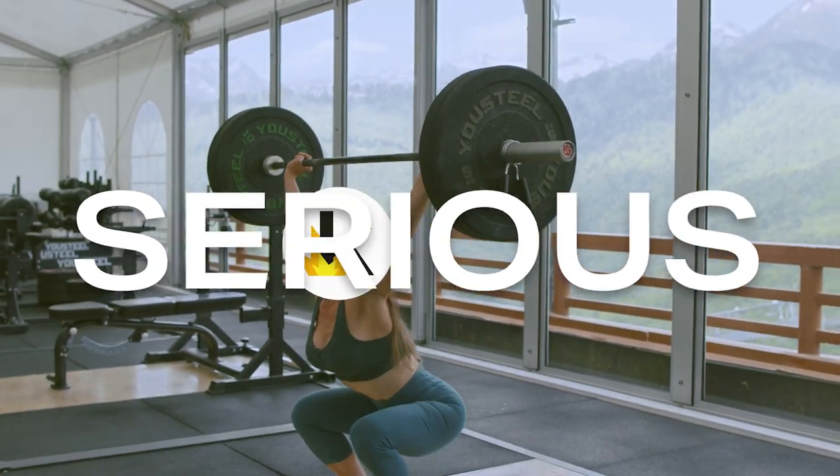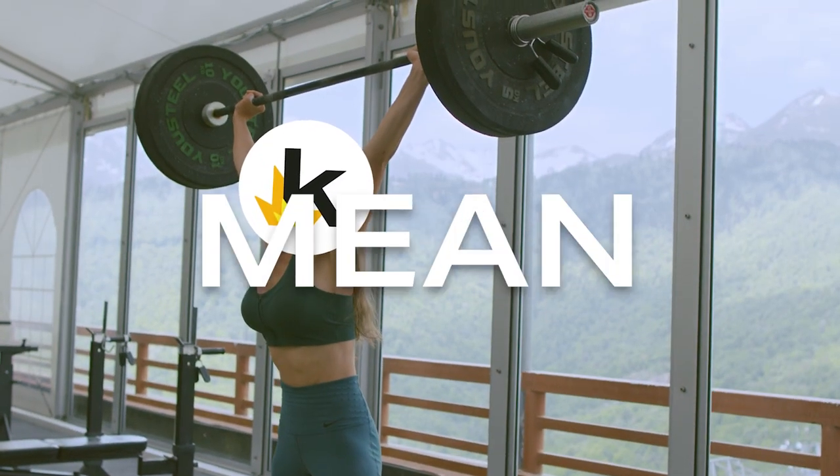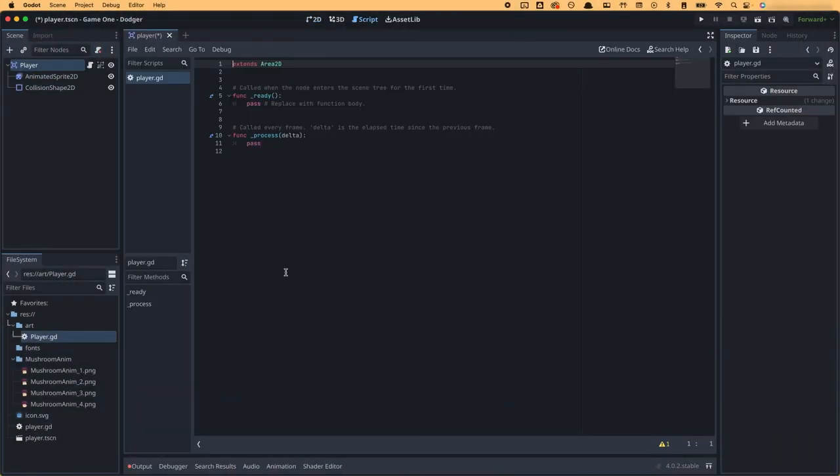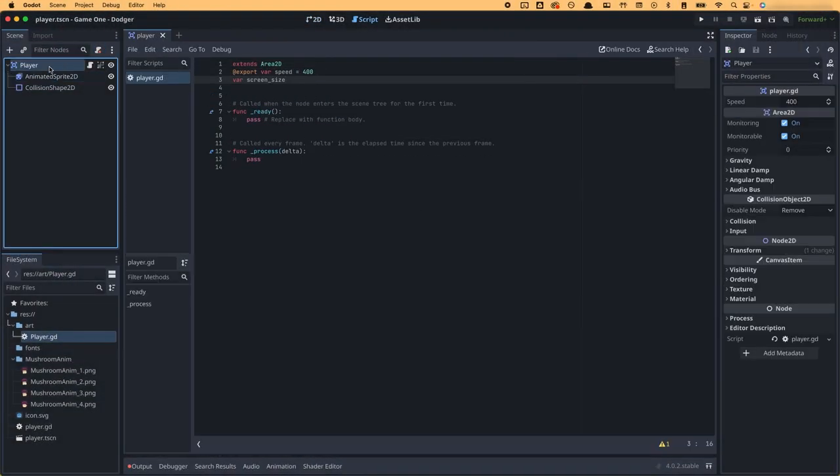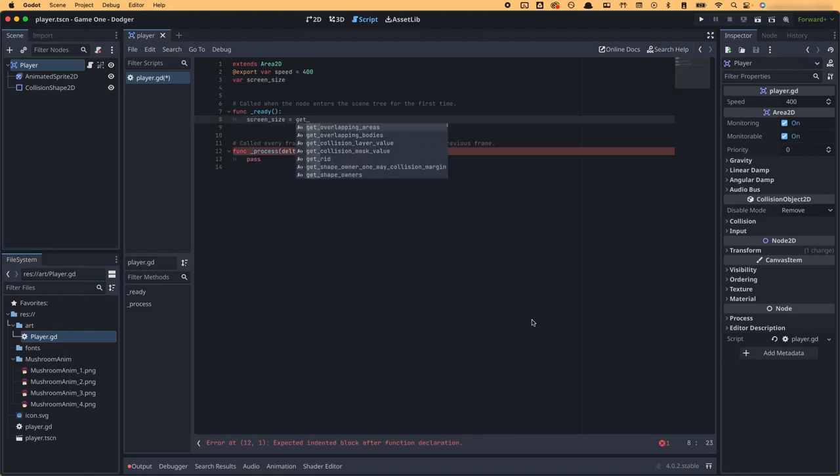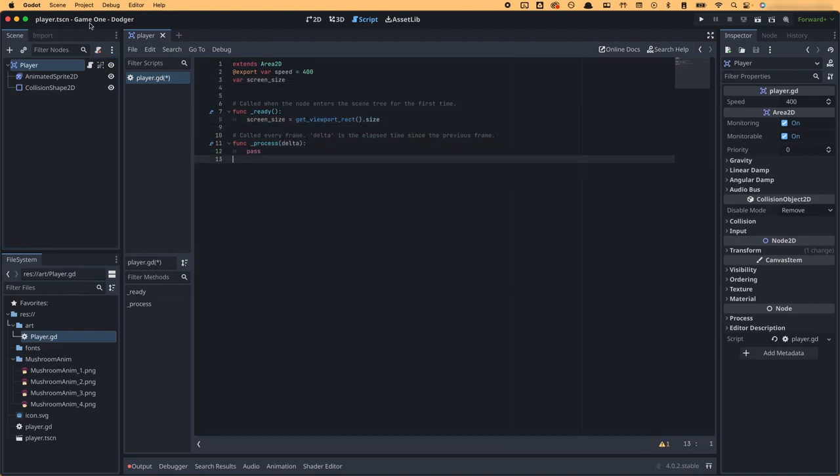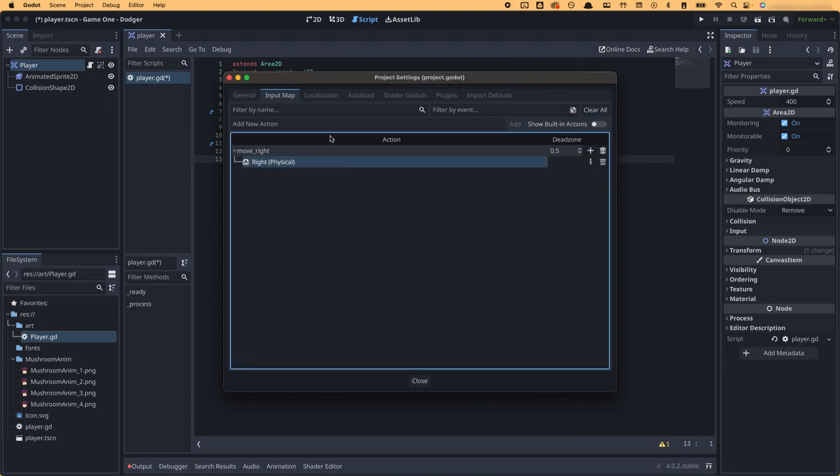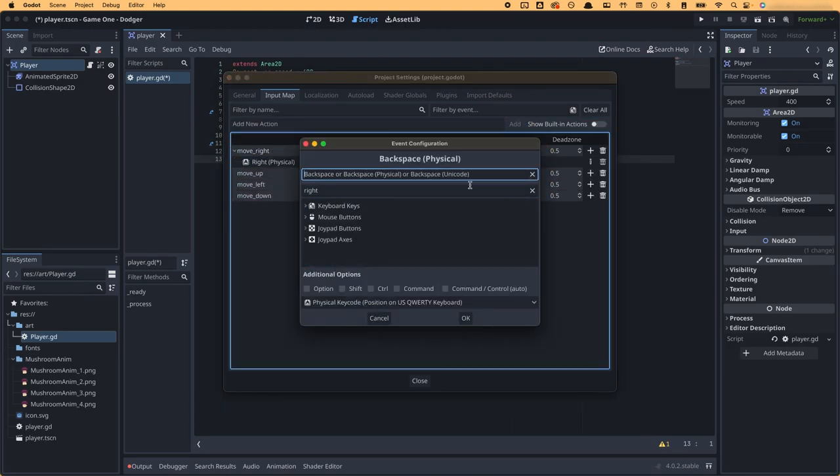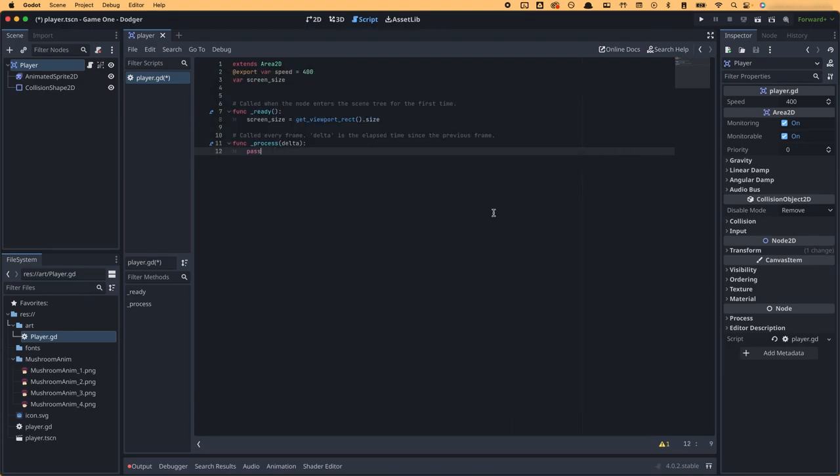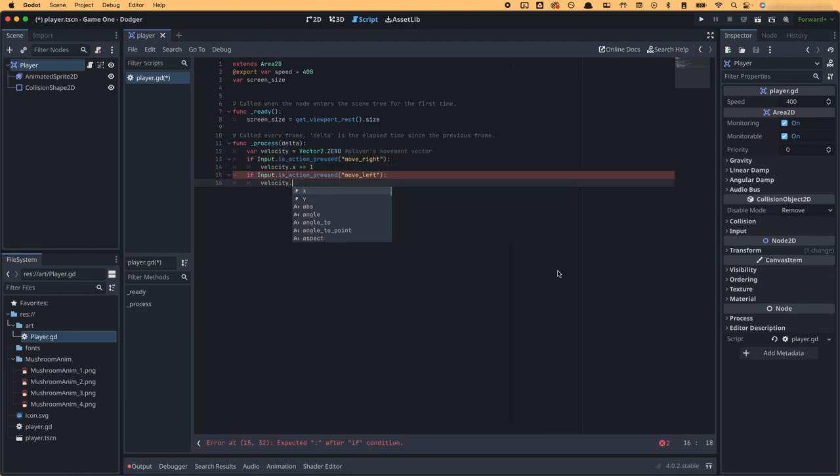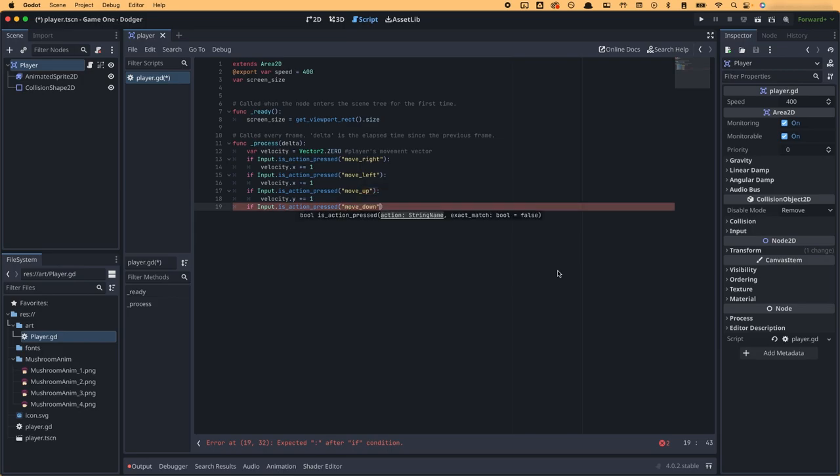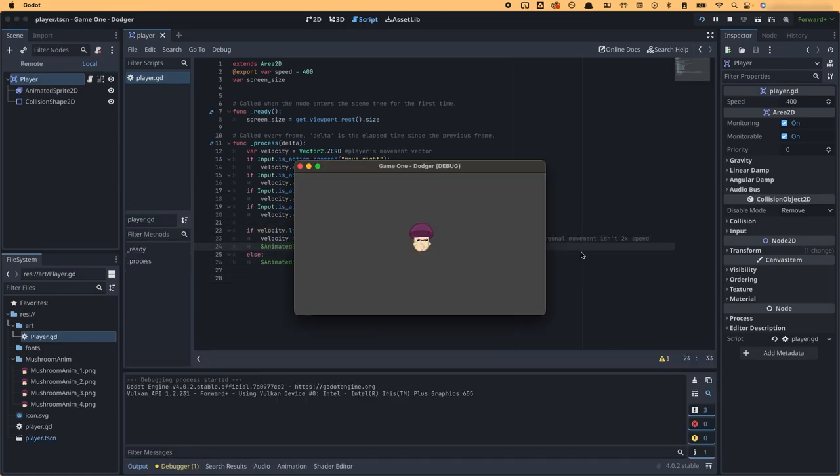And by that I mean, start on the player's code. I added a script to the player's main node, and in the ready function I set the screen size variable as the viewport size. Then in the process function, I started adding code for things that will be updated every frame like keyboard and mouse input, and player movement and animation. I coded in recognition for the player's inputs and normalized the player's movement vector as well.